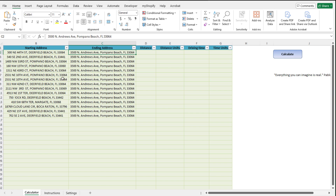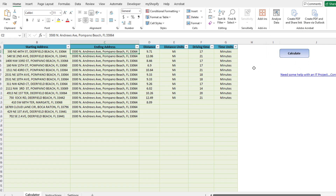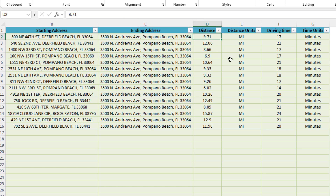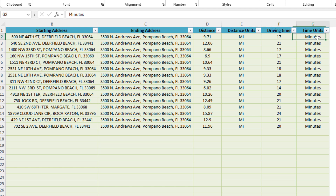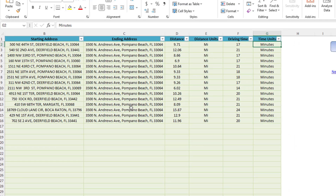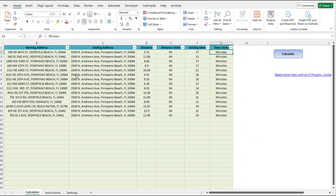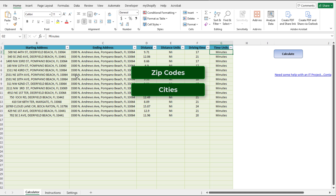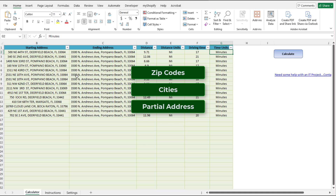All we've got to do is paste these addresses and then click on the calculate button. The tool will automatically generate the driving distance — in this case in miles — and driving time in minutes for each one of those address pairs. It's really simple as that. Just keep in mind, because this tool uses the Google Maps API, it will allow you to use anywhere from zip codes to cities and partial addresses as well, so it's very flexible in the type of input addresses.